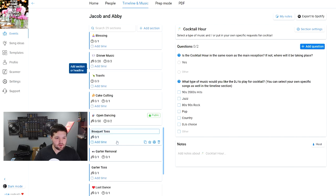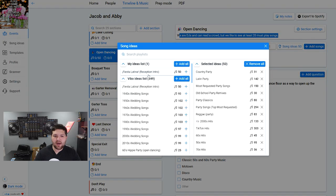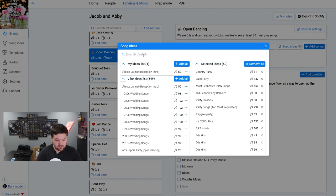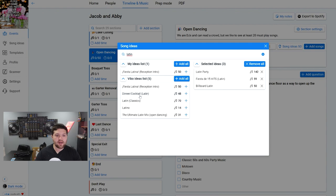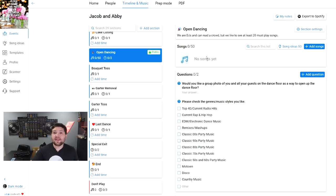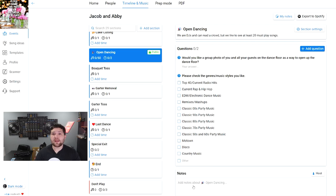If I go to Open Dancing, here's the heading and description from the settings. Then we have the song field, where you can add song ideas. These are the ones we've selected from the available options. You can create your own idea list or use the pre-made ones in Vibo — there are 349 pre-made lists. If I wanted some Latin ones, here are Latin ones. You can add Latin classics to the open dancing section. There's also a notes field at the bottom where you can type out all your notes, which I transfer over to the PDF.